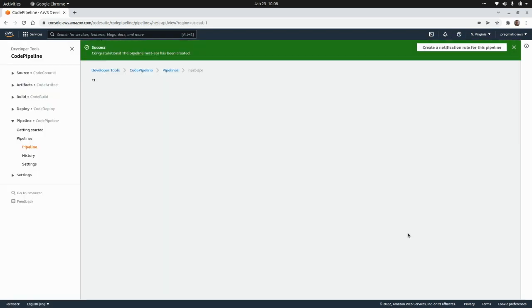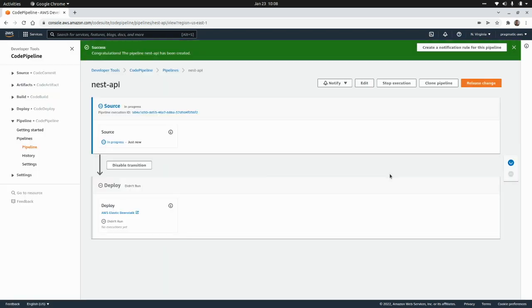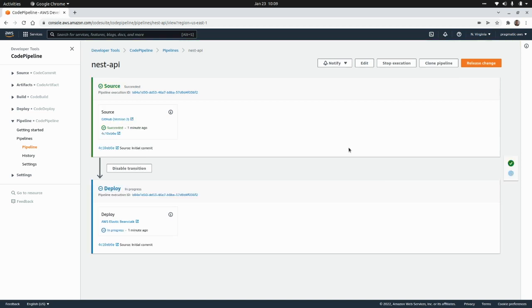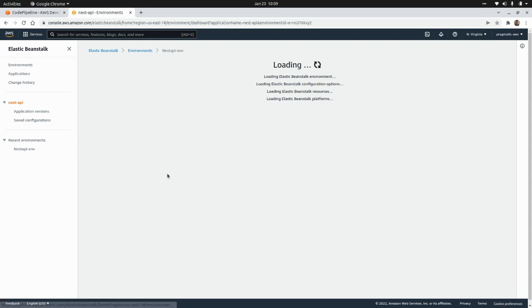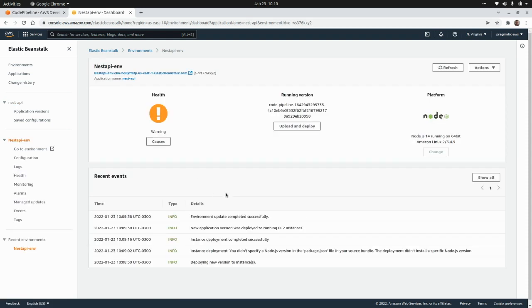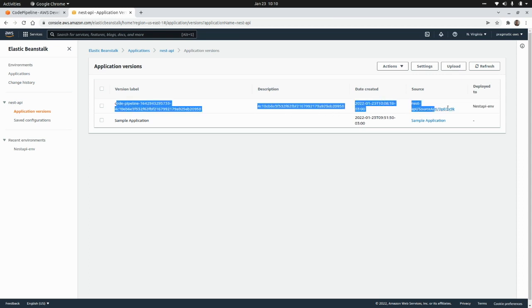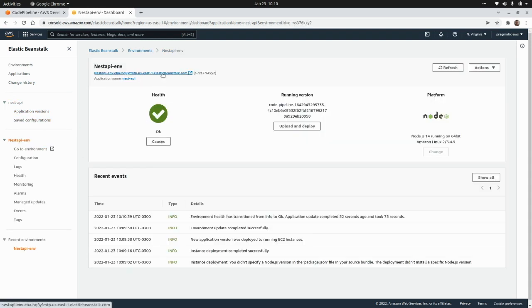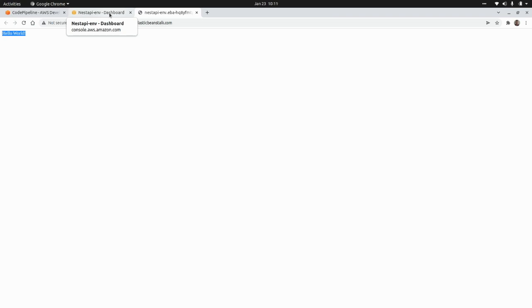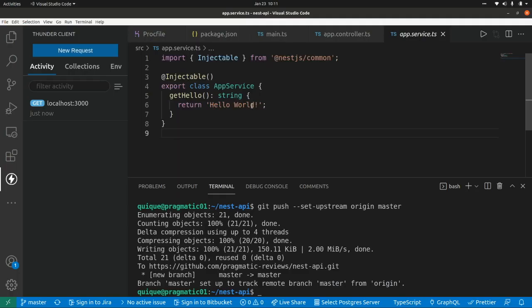I'll click on create pipeline. It will get the source code from the GitHub repo and deploy the application to AWS Elastic Beanstalk. Going to Elastic Beanstalk, we can see our environment has been updated with the new deployment. The deployment was successfully executed — here we can see the application versions: the initial version and the latest version deployed by CodePipeline. Navigating to the environment URL, we get the hello world message from the NestJS application.